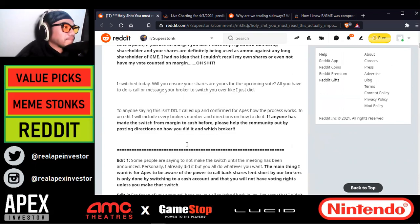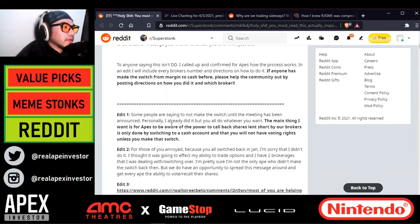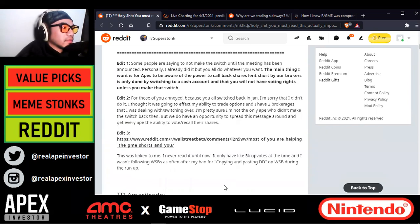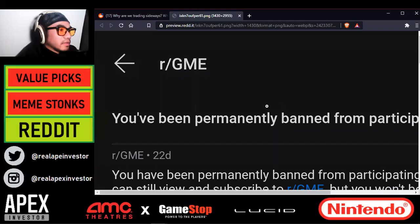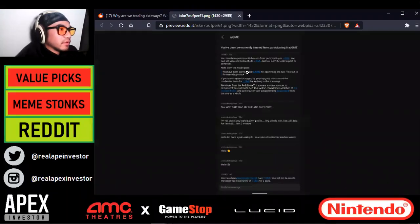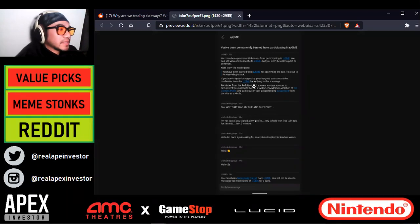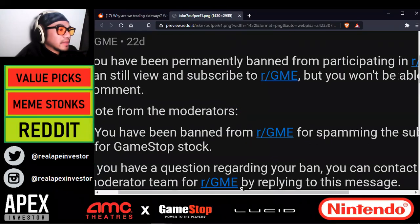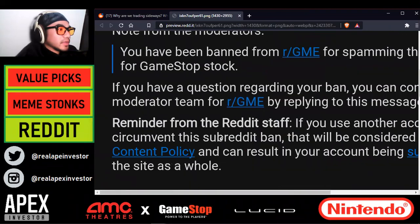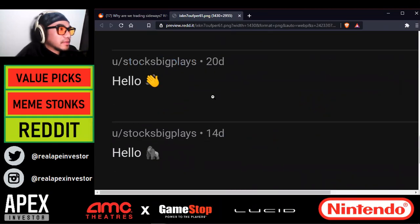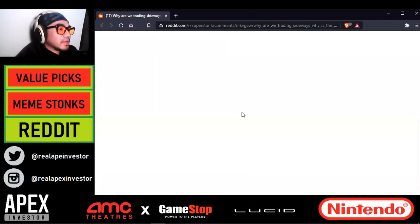We switched today. If anyone has made the switch from margin to cash before, please help the community by posting directions on how you did it and with your broker. Someone mentioned that the RGME subreddit has gone short on GME, and I'd have to agree with them.